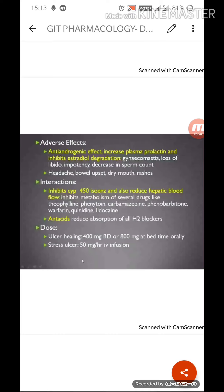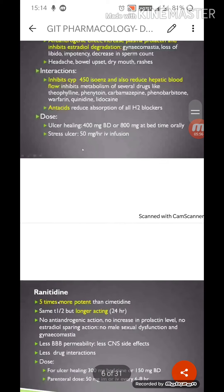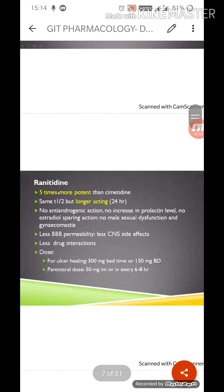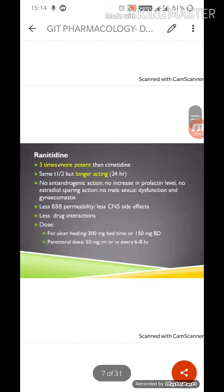The dose of cimetidine is: for ulcer healing, 400 mg twice daily and 800 mg at bedtime orally; for stress ulcers, 50 mg per hour IV infusion. Due to its many adverse effects and reduced efficacy, cimetidine use has declined. The alternative that came in is ranitidine, which is five times more potent than cimetidine with the same half-life but longer acting — up to 24 hours.